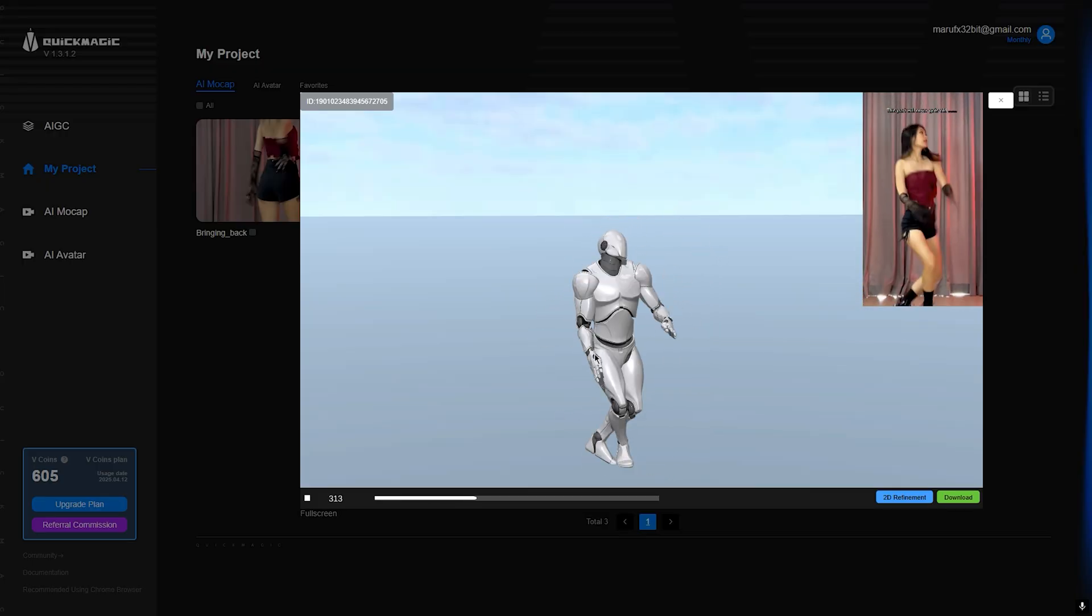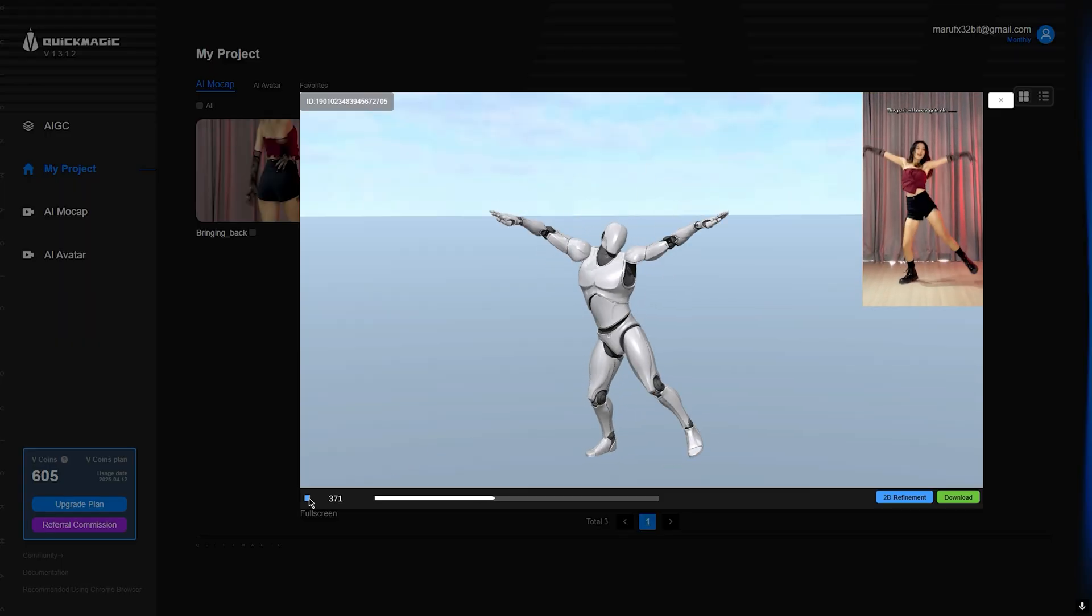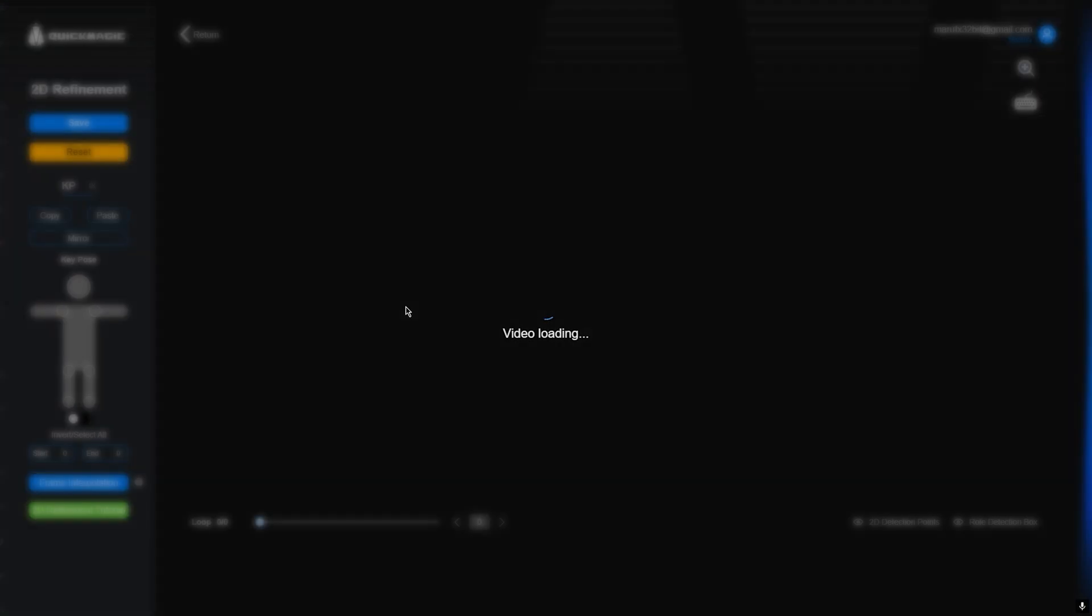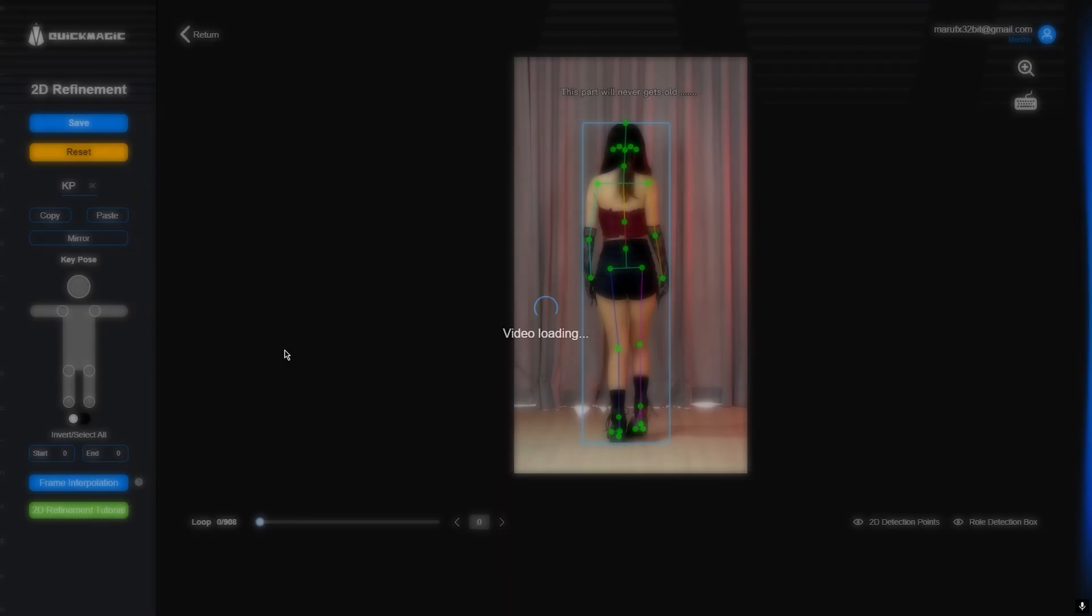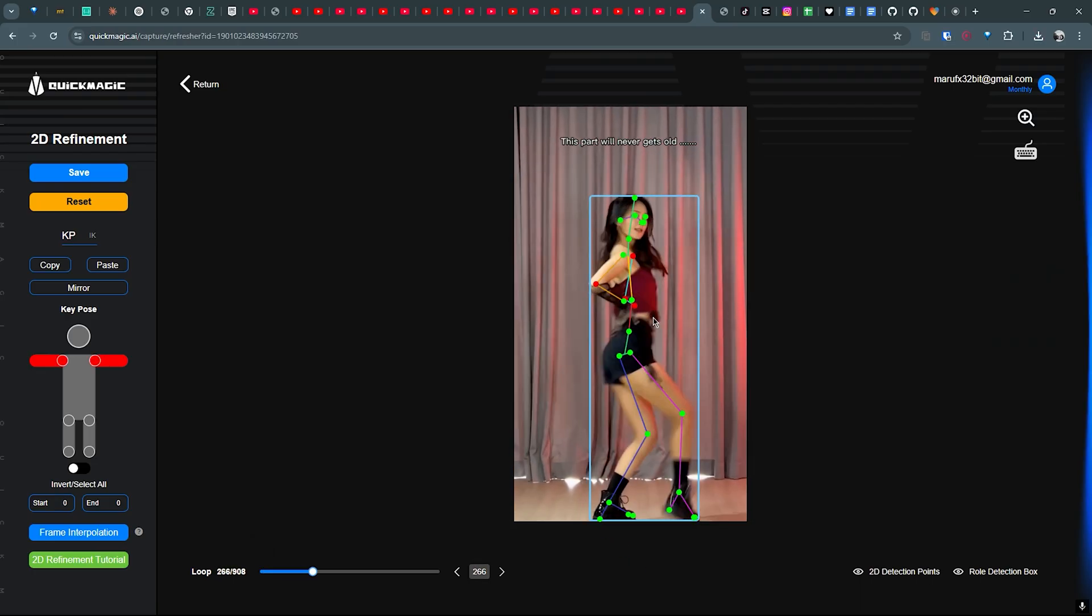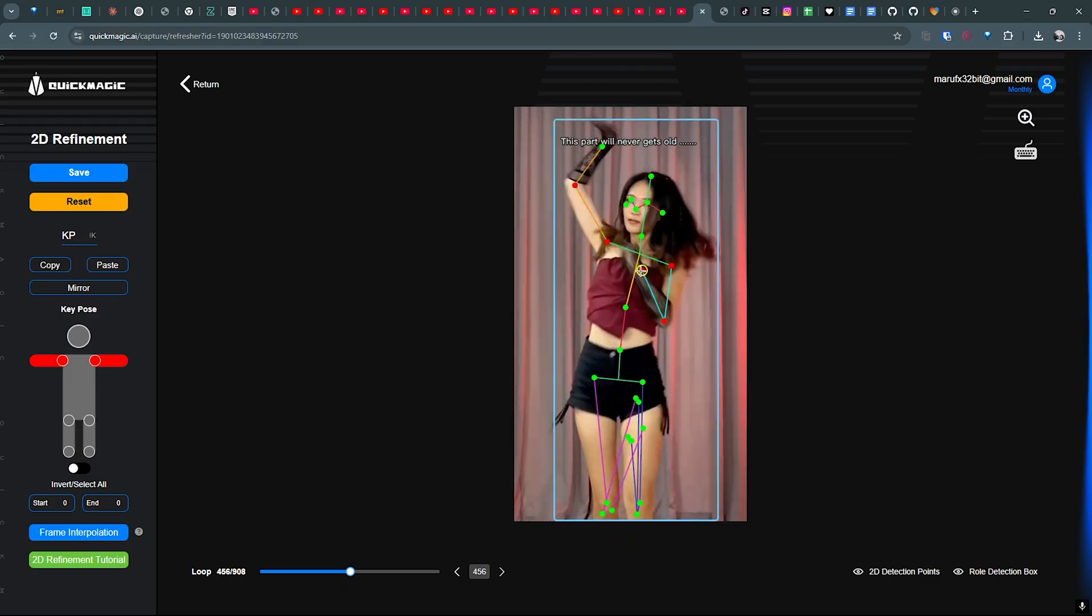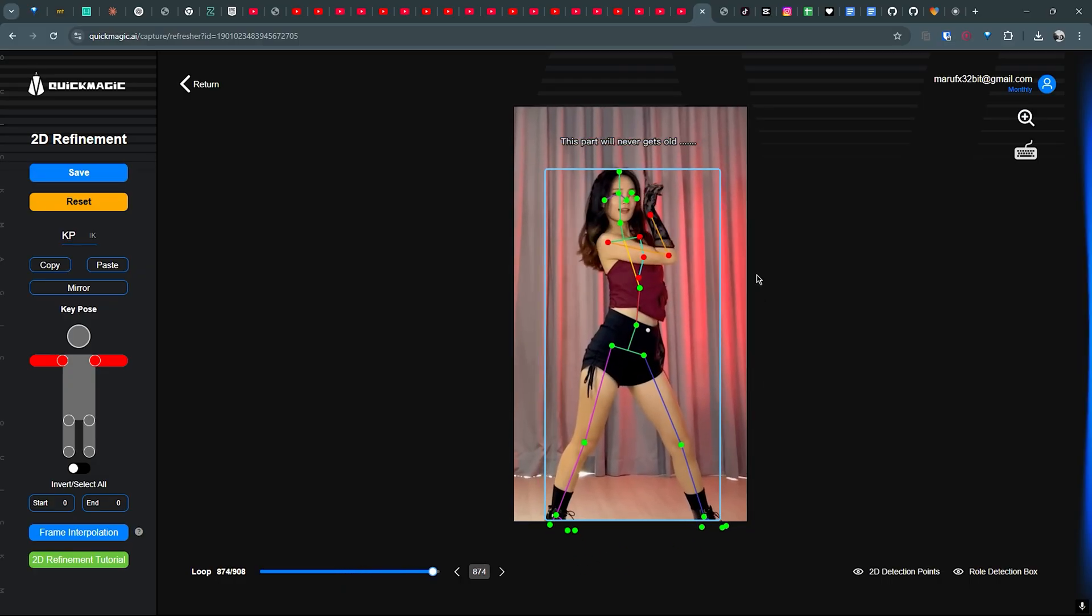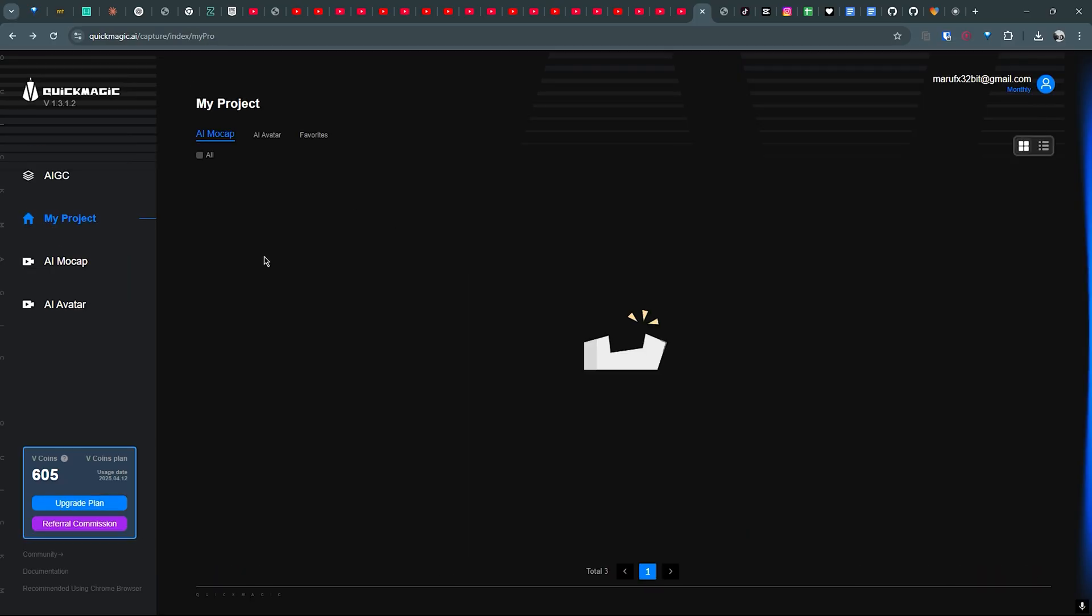Yeah, there is some janky stuff going on. We can use the 2D refinement. Here we have adjusted most of the things.